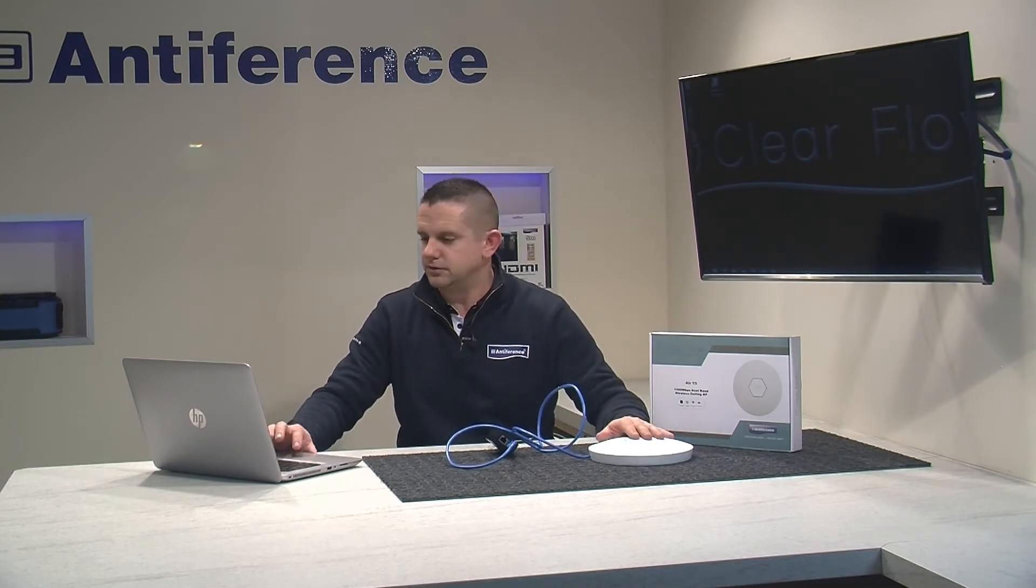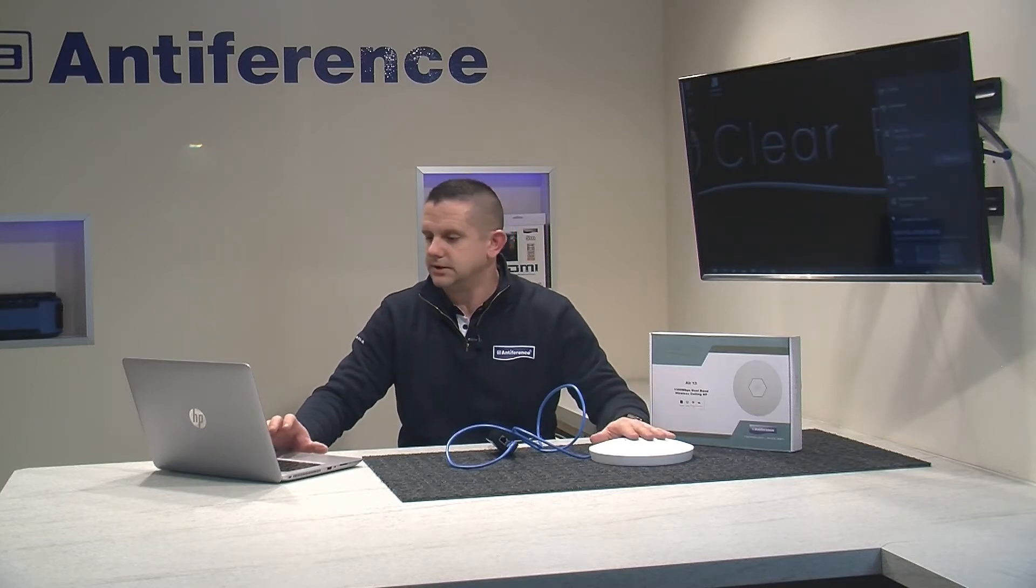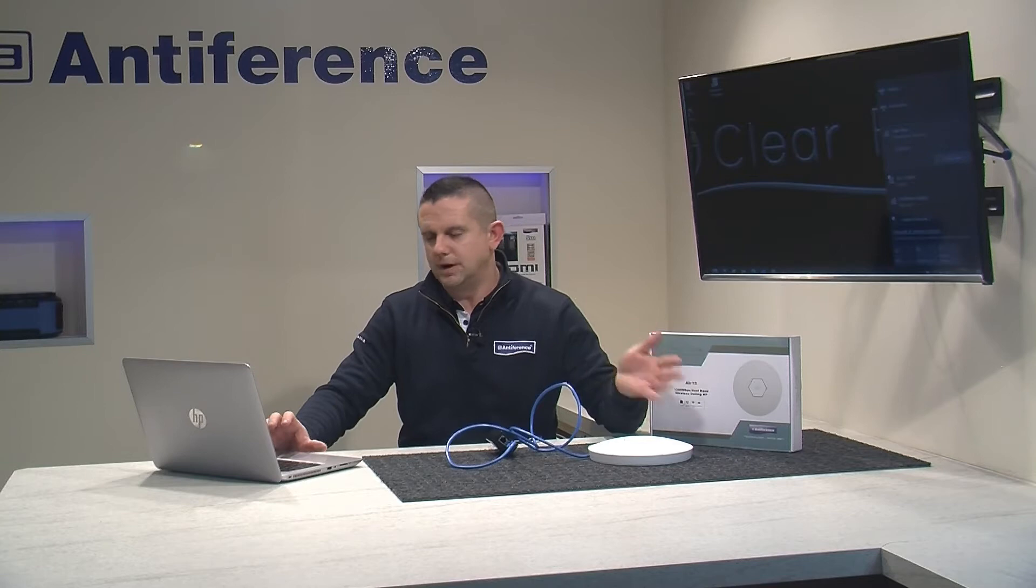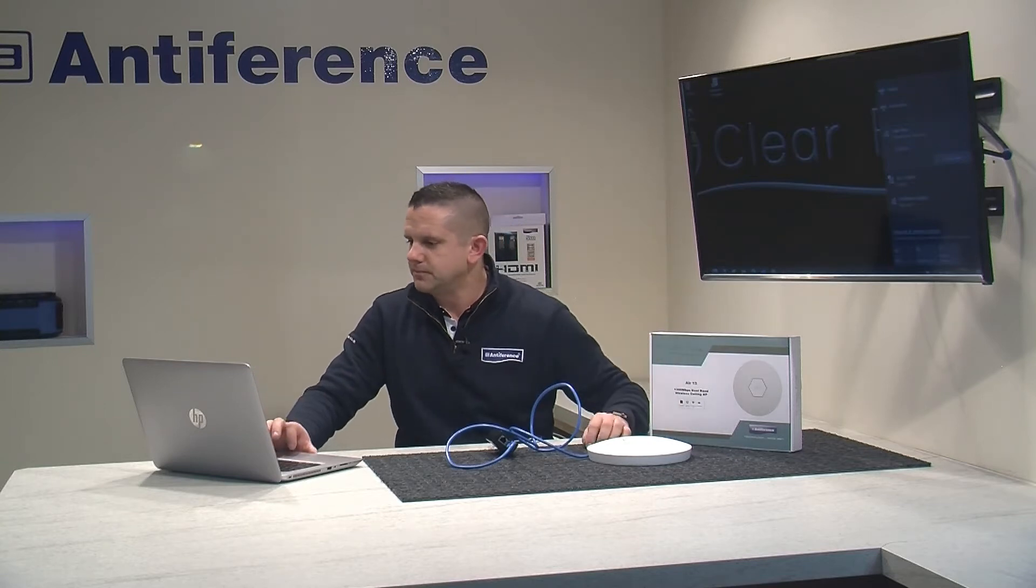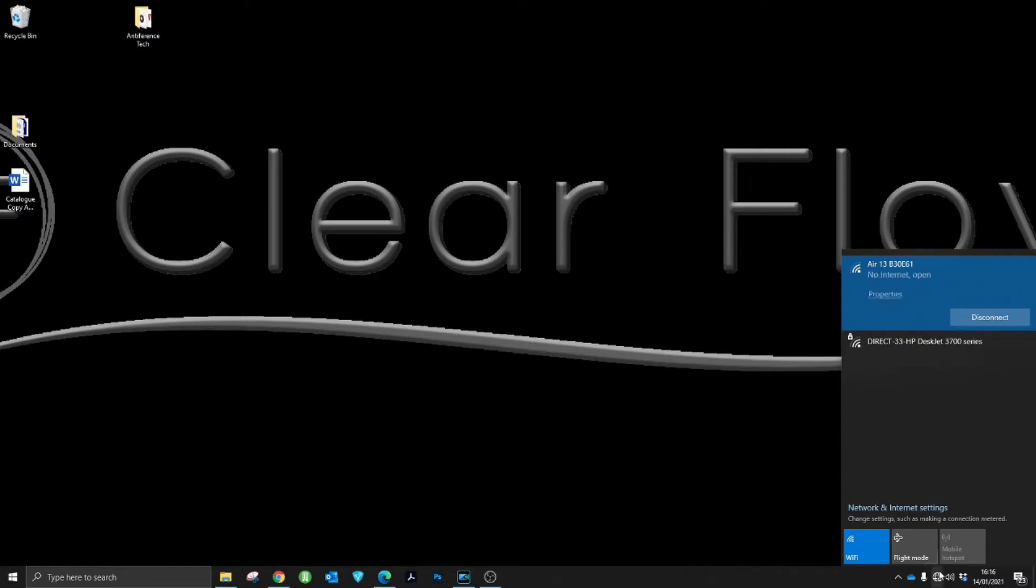Once it's booted, search your local wireless networks for the default wireless network, which in this case is going to be Air 13, but it could be Air 3 or AWAP depending on what product you're programming. In our wireless networks we'll see the Air 13 network and we can connect to it.